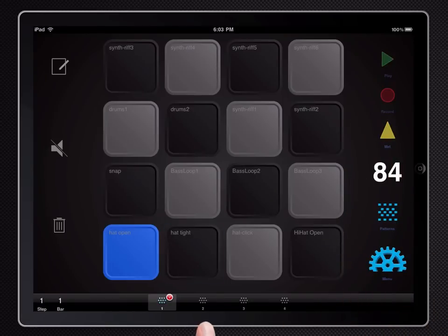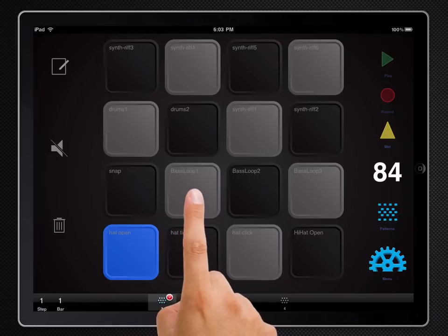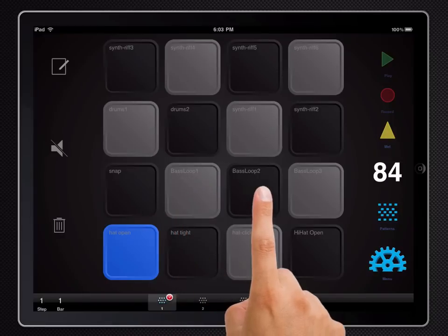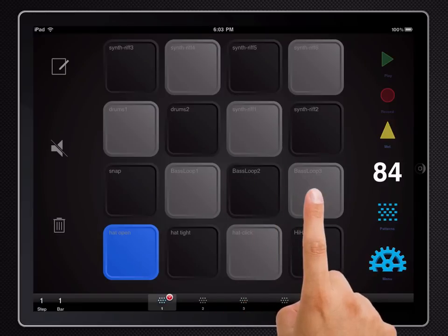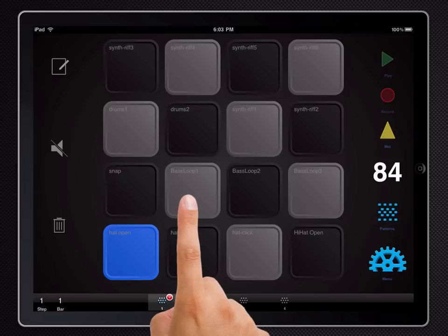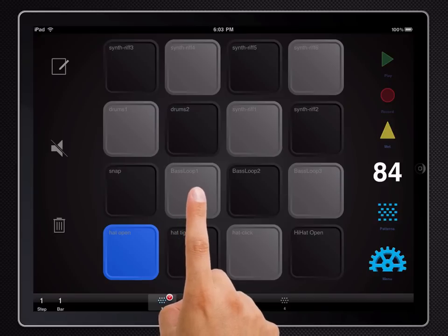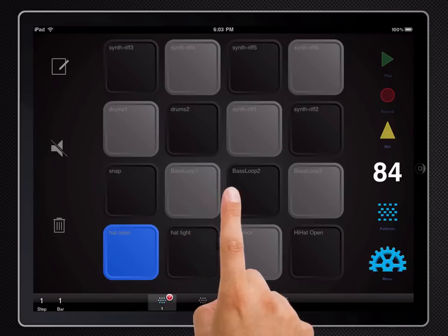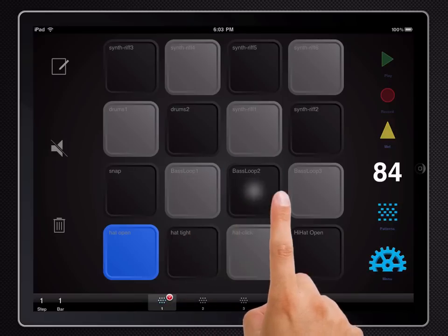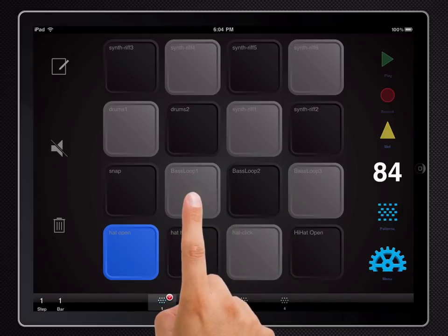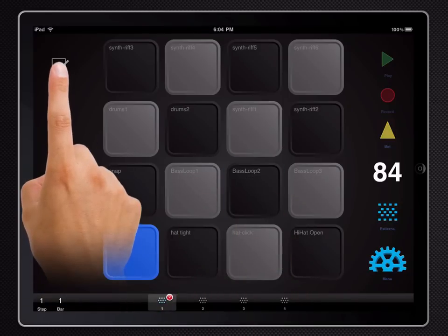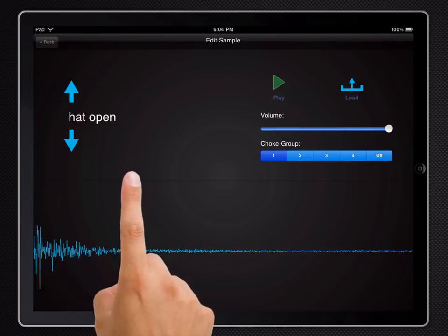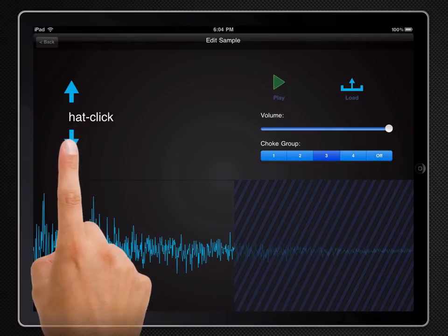Another example is these bass loops I've got here. At the moment I think they'll overplay each other. So if I click two in quick succession, it doesn't quite sound right. So let's once again find those and assign them to a group.